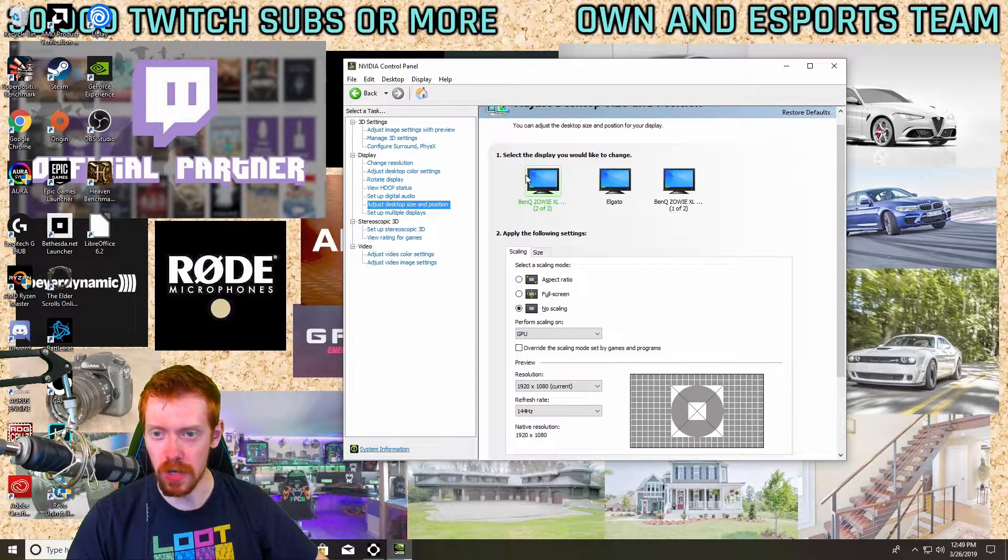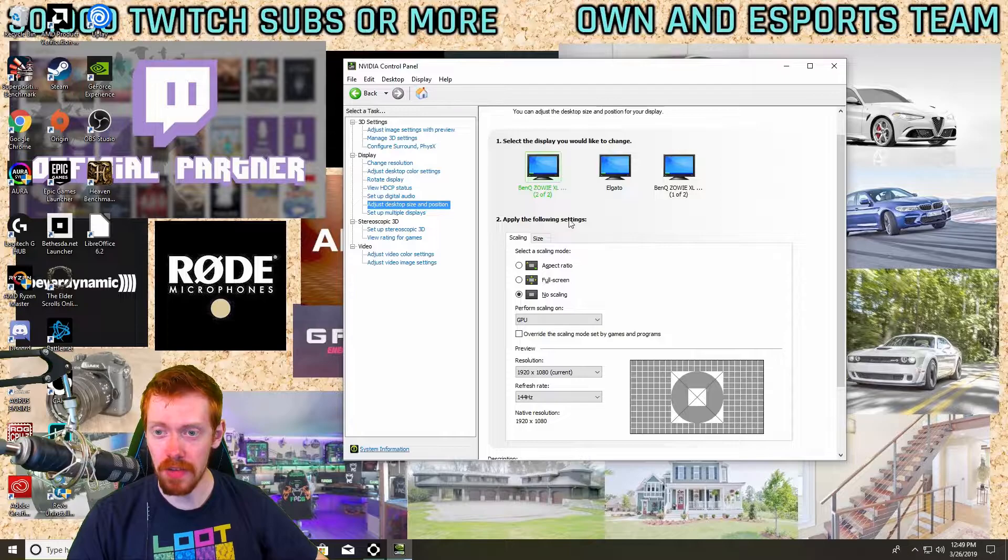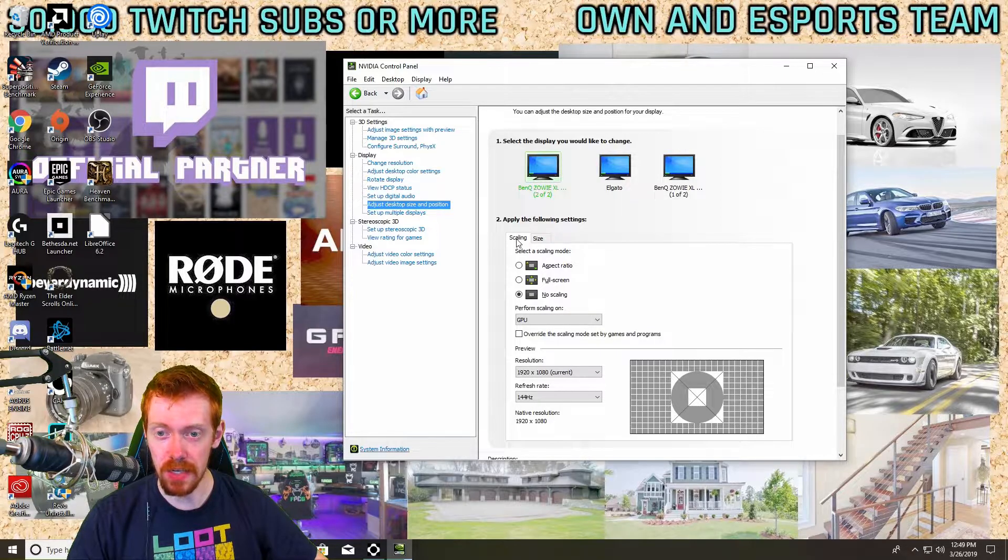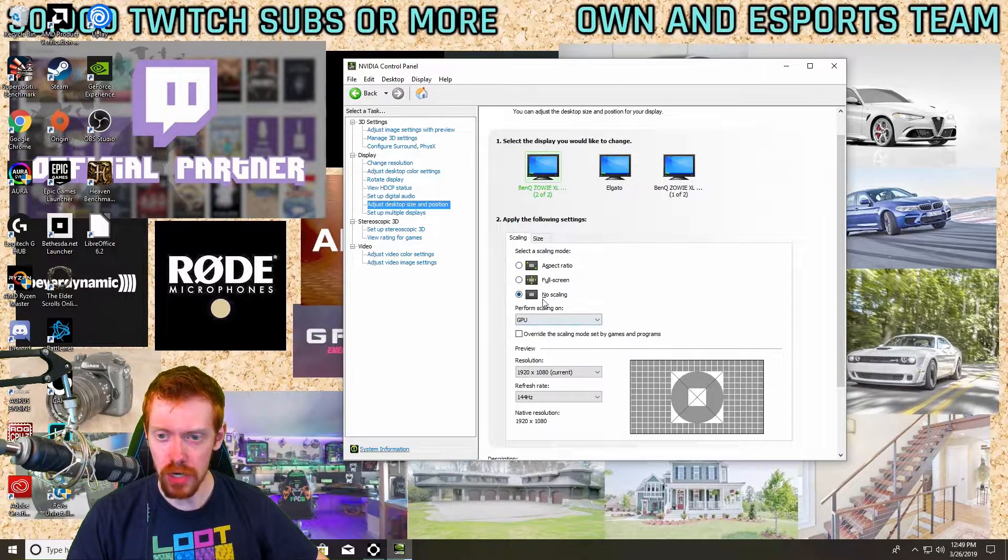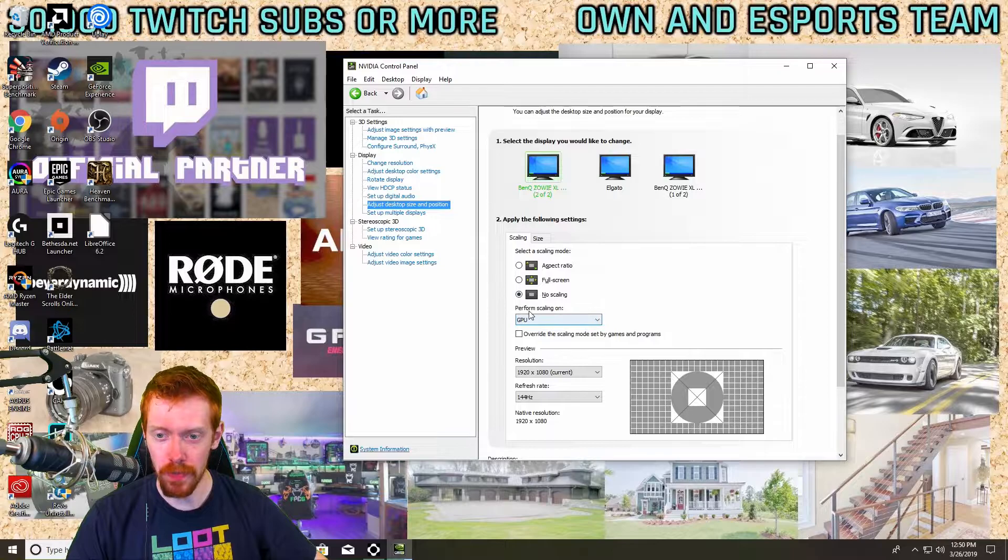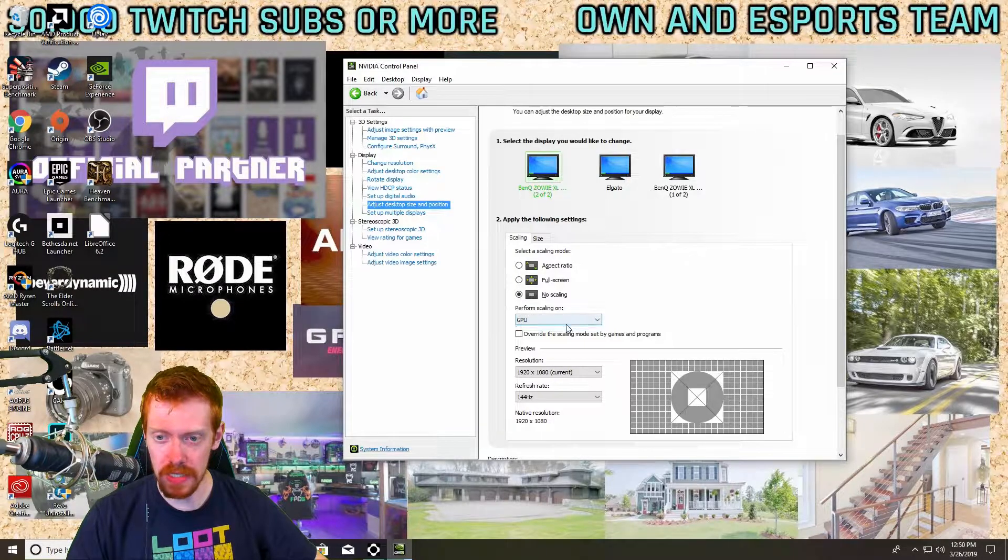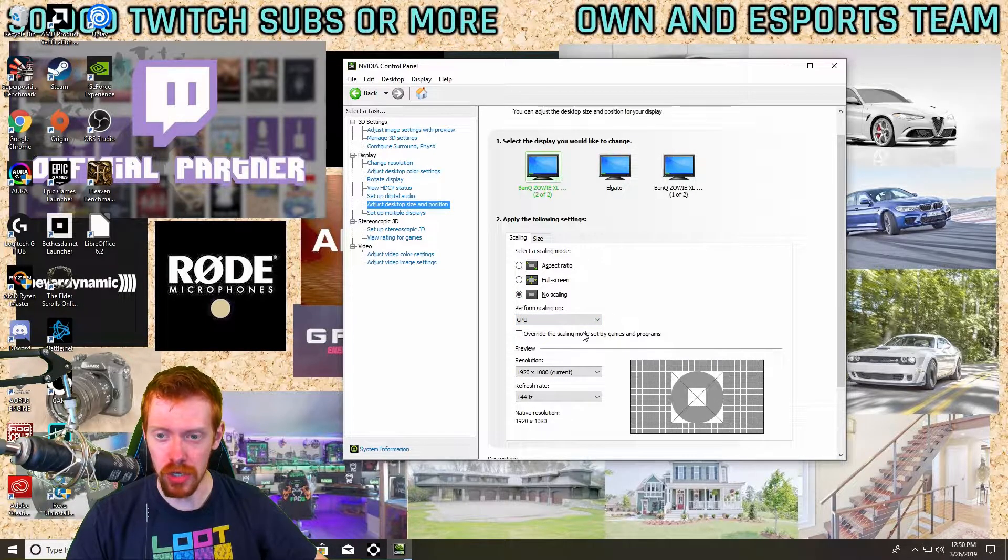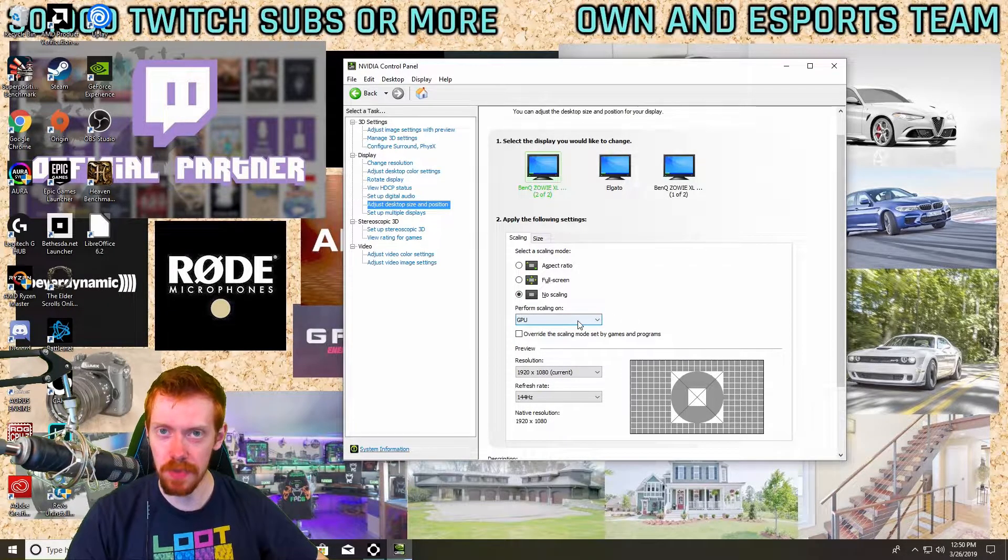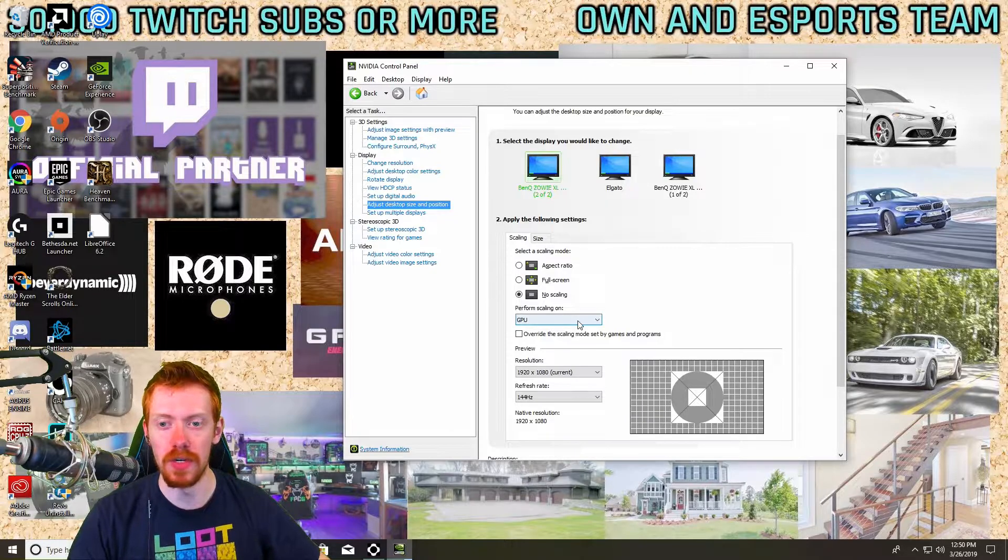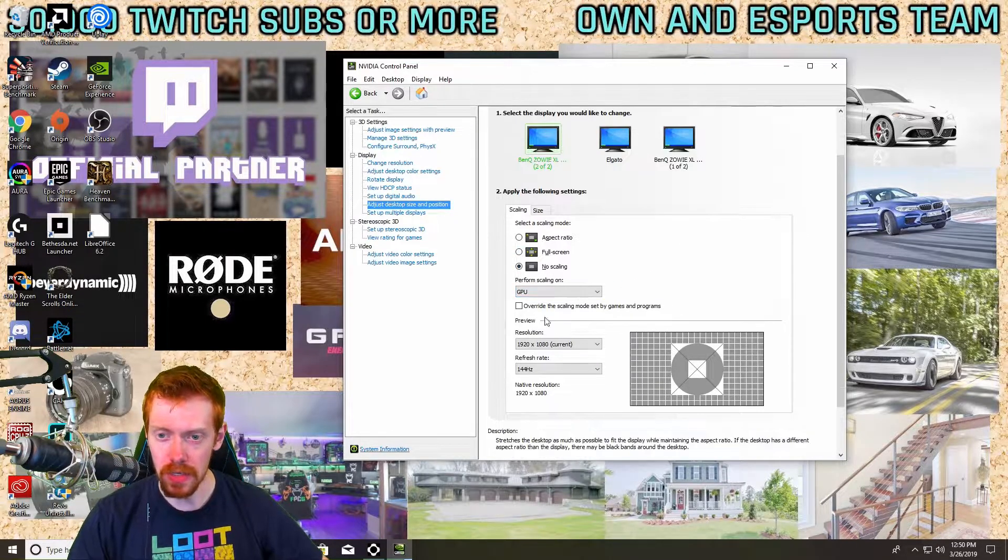And it's going to say apply the following settings. We're going to do scaling, so make sure you're No Scaling on the GPU and Perform Scaling on GPU. Make sure it's not Display. Don't let the display do everything or else it will mess a lot of things up here.